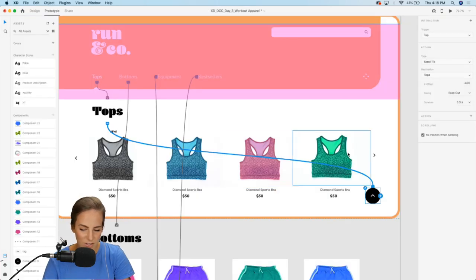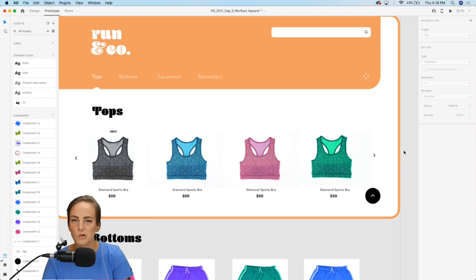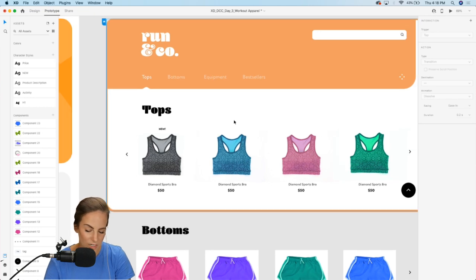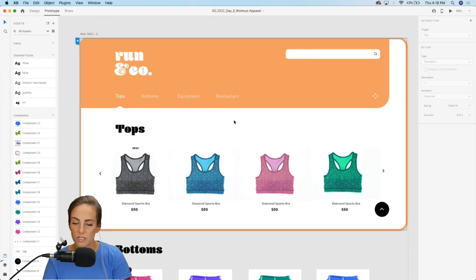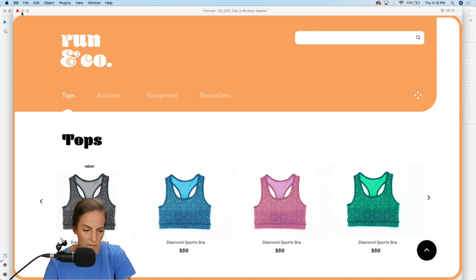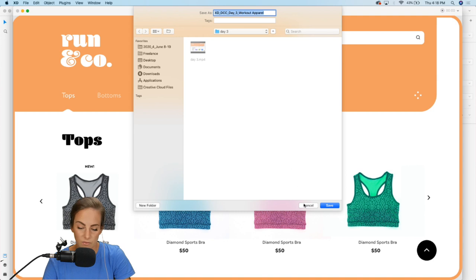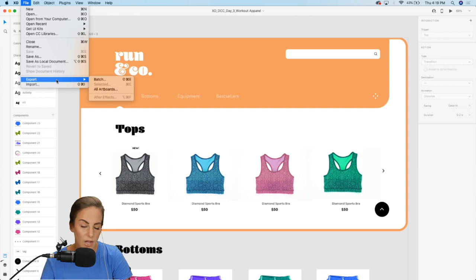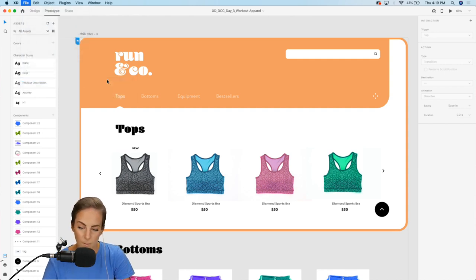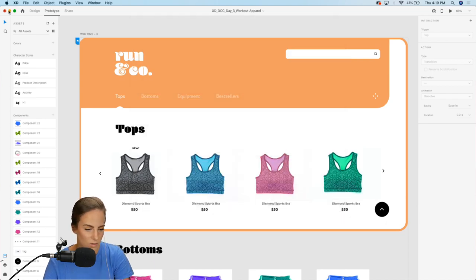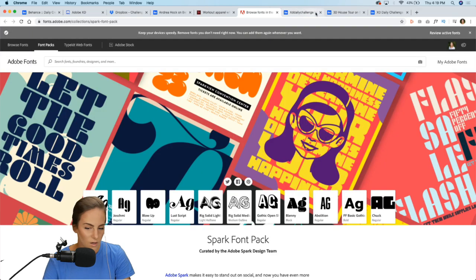That is a quick intro to navigation aids and anchor link scrolling. Press Command+S to save. If you want to save it as an MOV file, press the play button, hit record, tap around, and it'll save as an MOV. If you want to export, go to File > Export > Batch and export as a PNG or whatever you prefer.